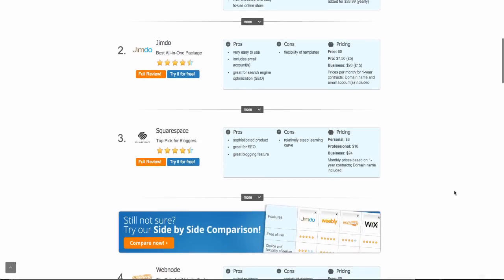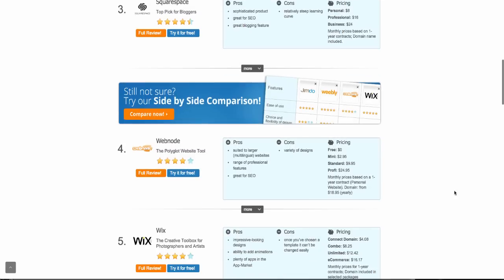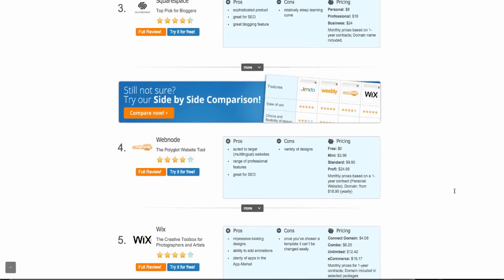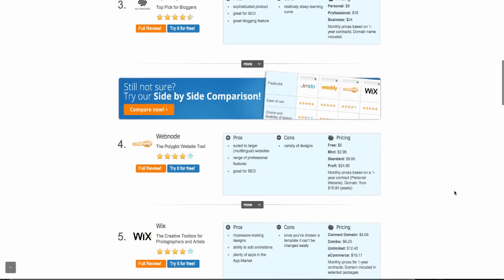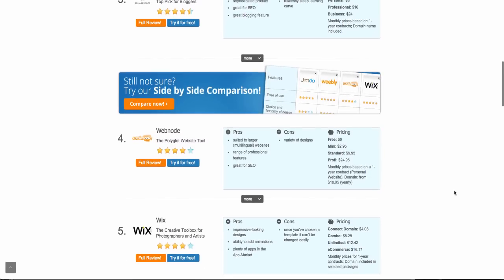At WebsiteToolTester.com, we have more detailed reviews for Jimdo, Webnode, Weebly, and Wix that also include details of their paid plans.